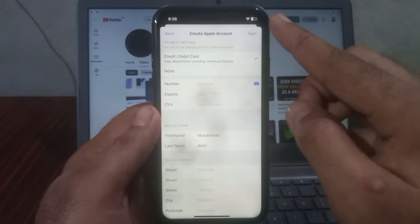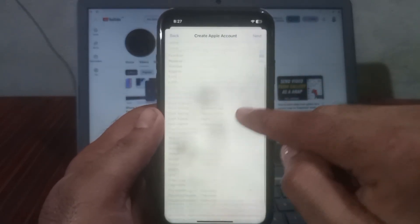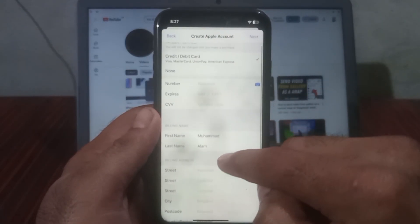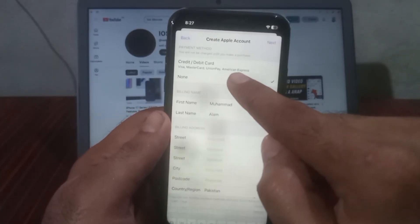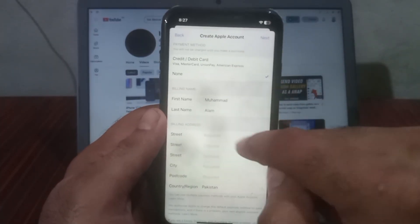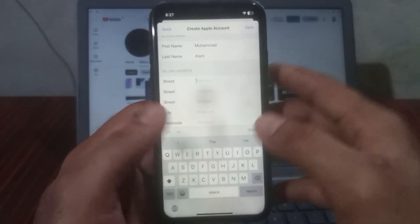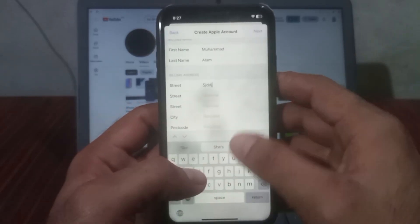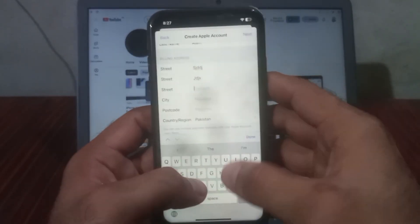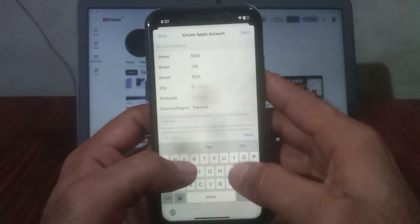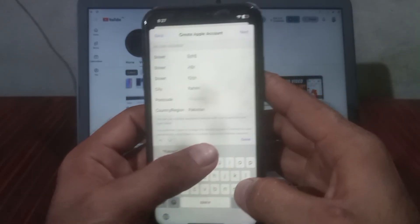Here is a main option — it is asking for payment information. Simply click on 'None.' Then it will ask for your address. Enter your random address information — street and city. I am from Rahim Yar Khan, so I am entering Rahim Yar Khan.